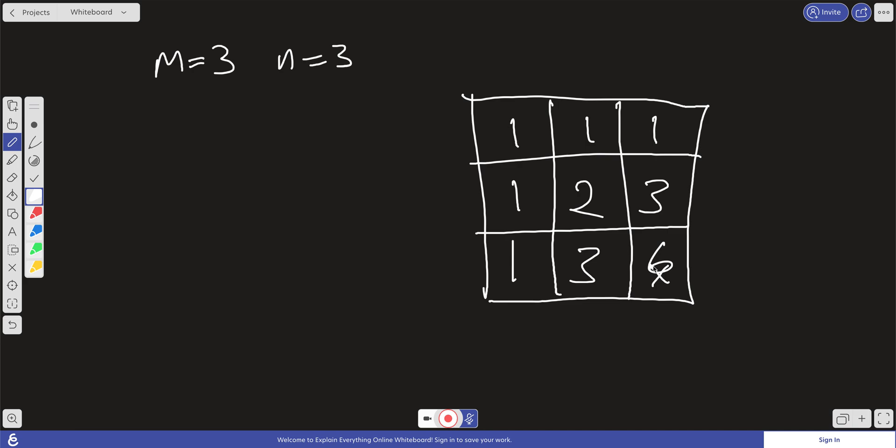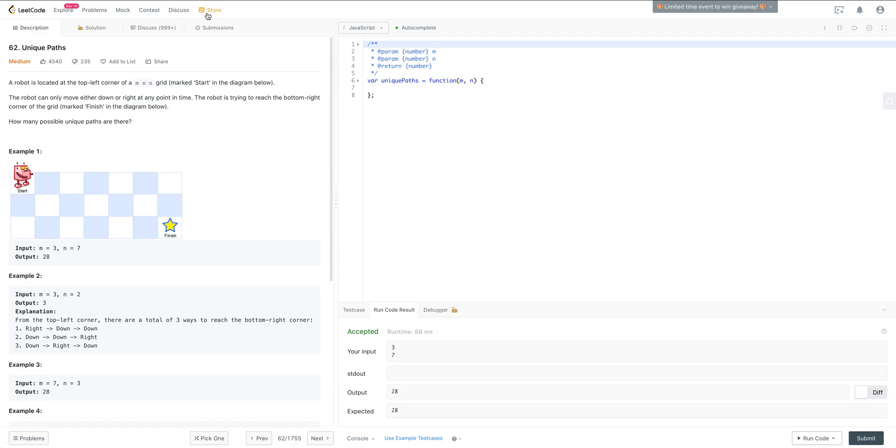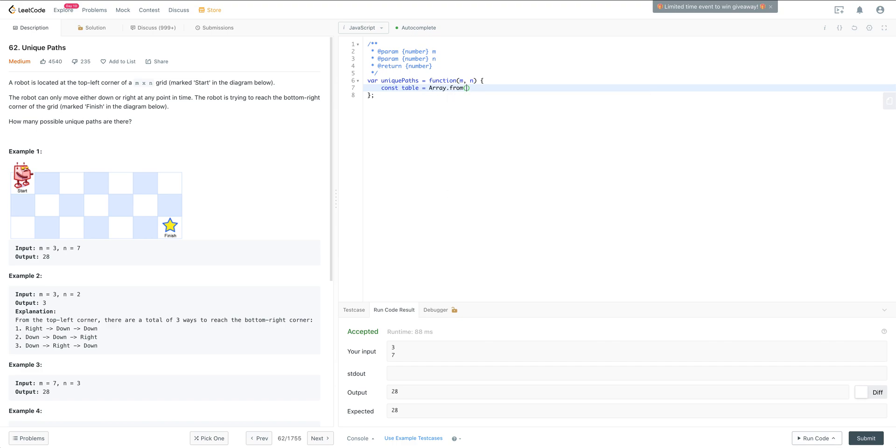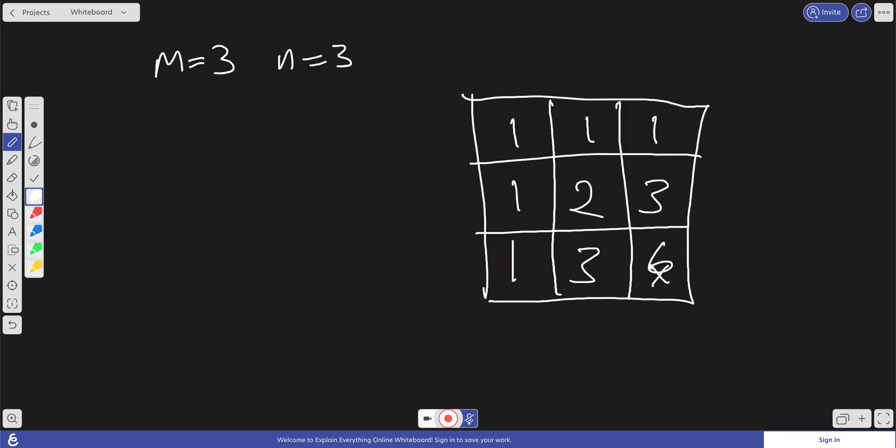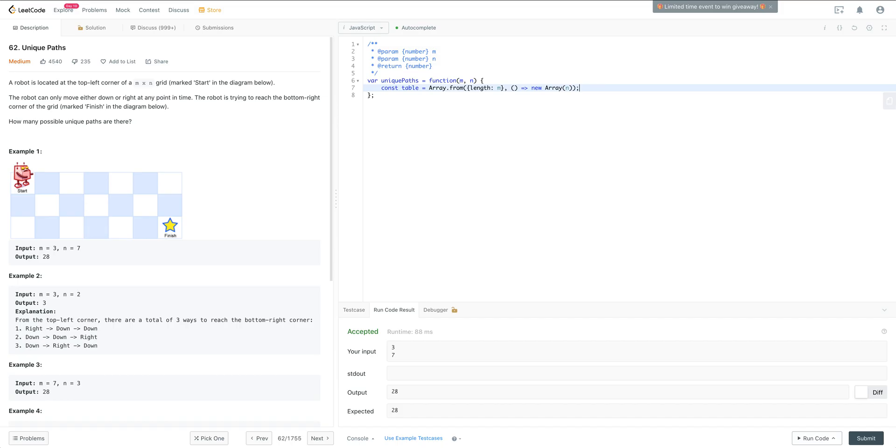Okay, so coding it up, let's move over here to the code. What we want to do first is just create our grid. Const table, and we can just do Array.from, we'll do a length of m, and then we'll fill in each one of the rows with a new array of a length of n. And all we're doing here is we're just creating that 2 by 2 array right here, our grid.